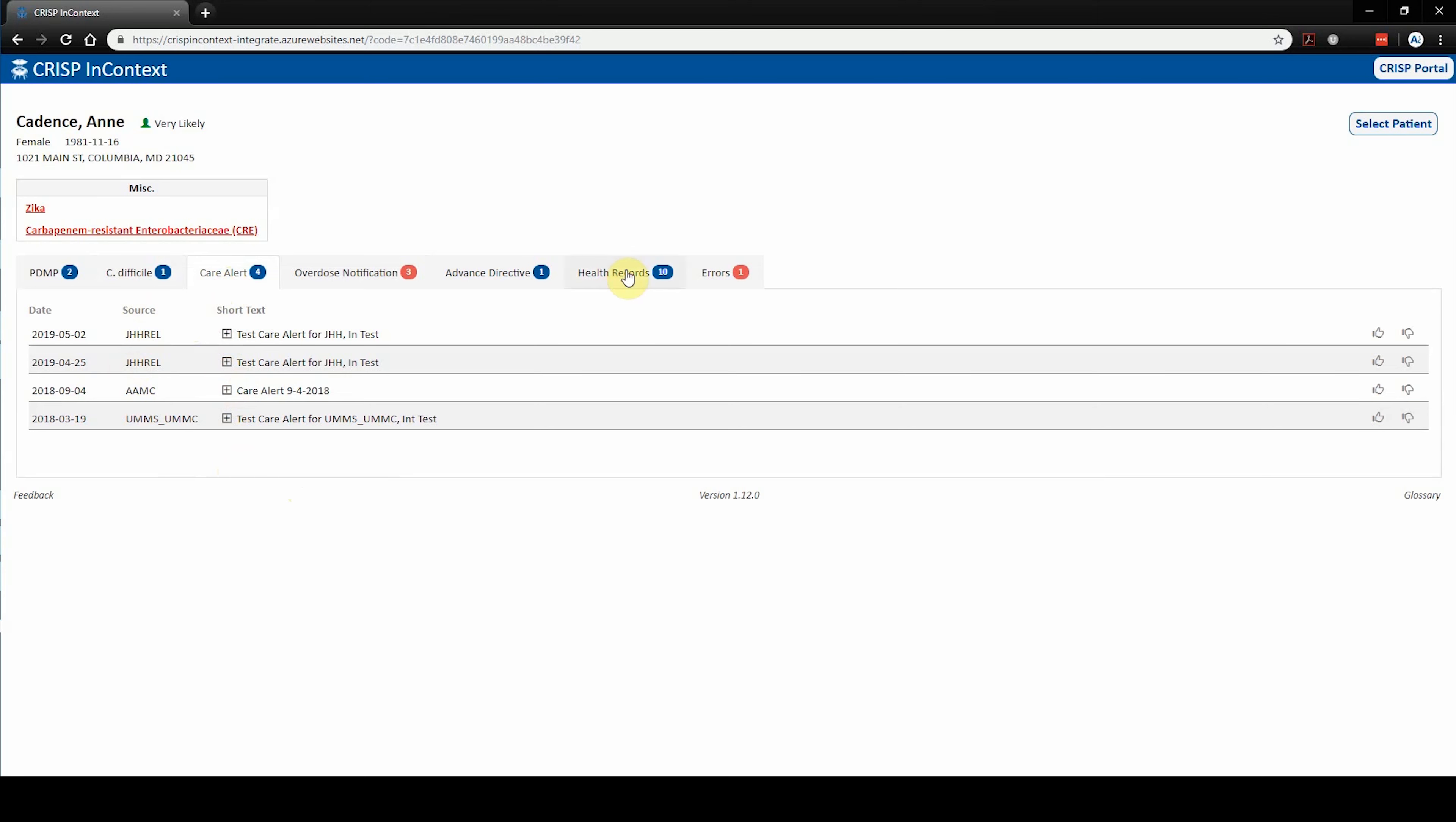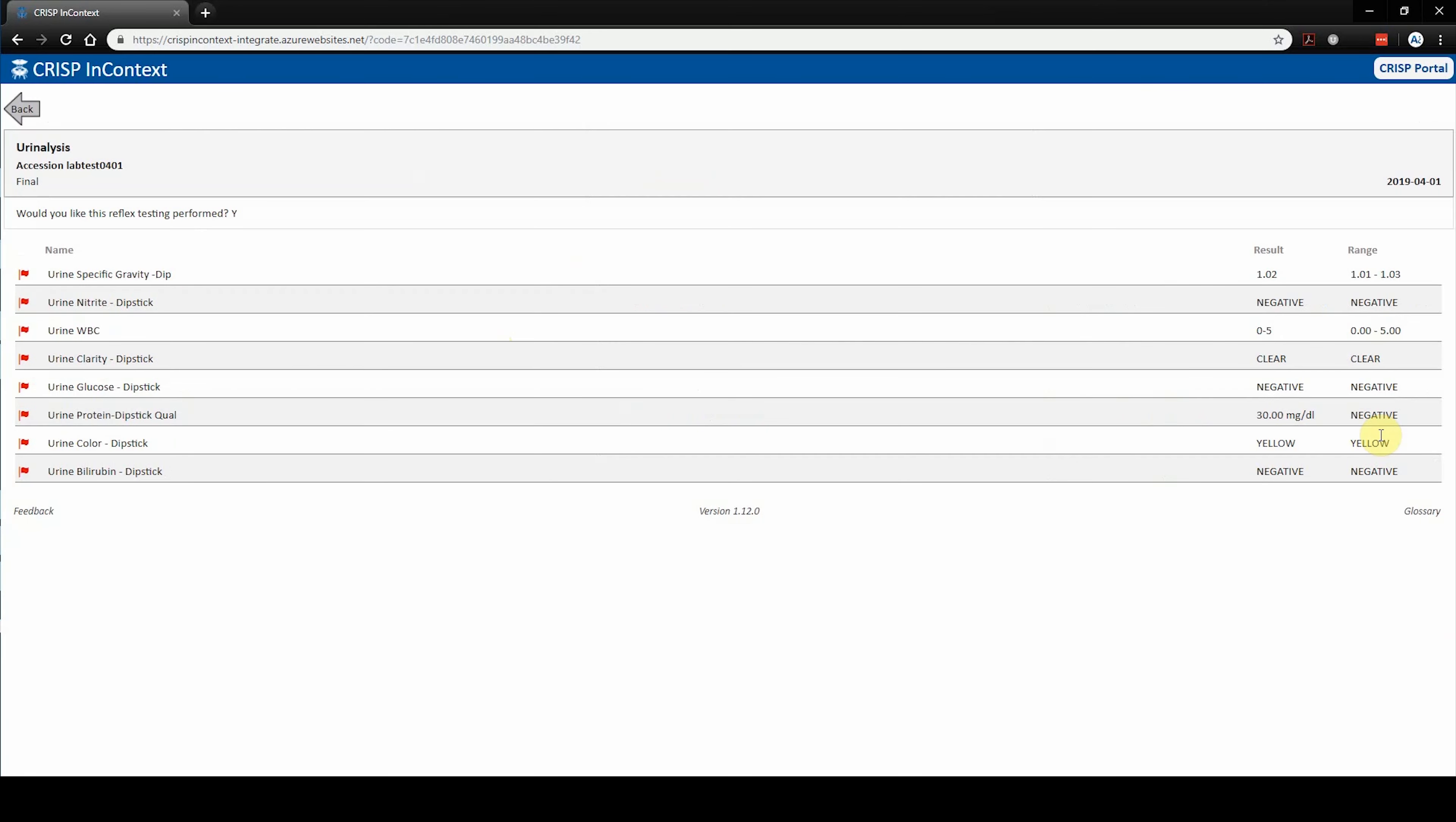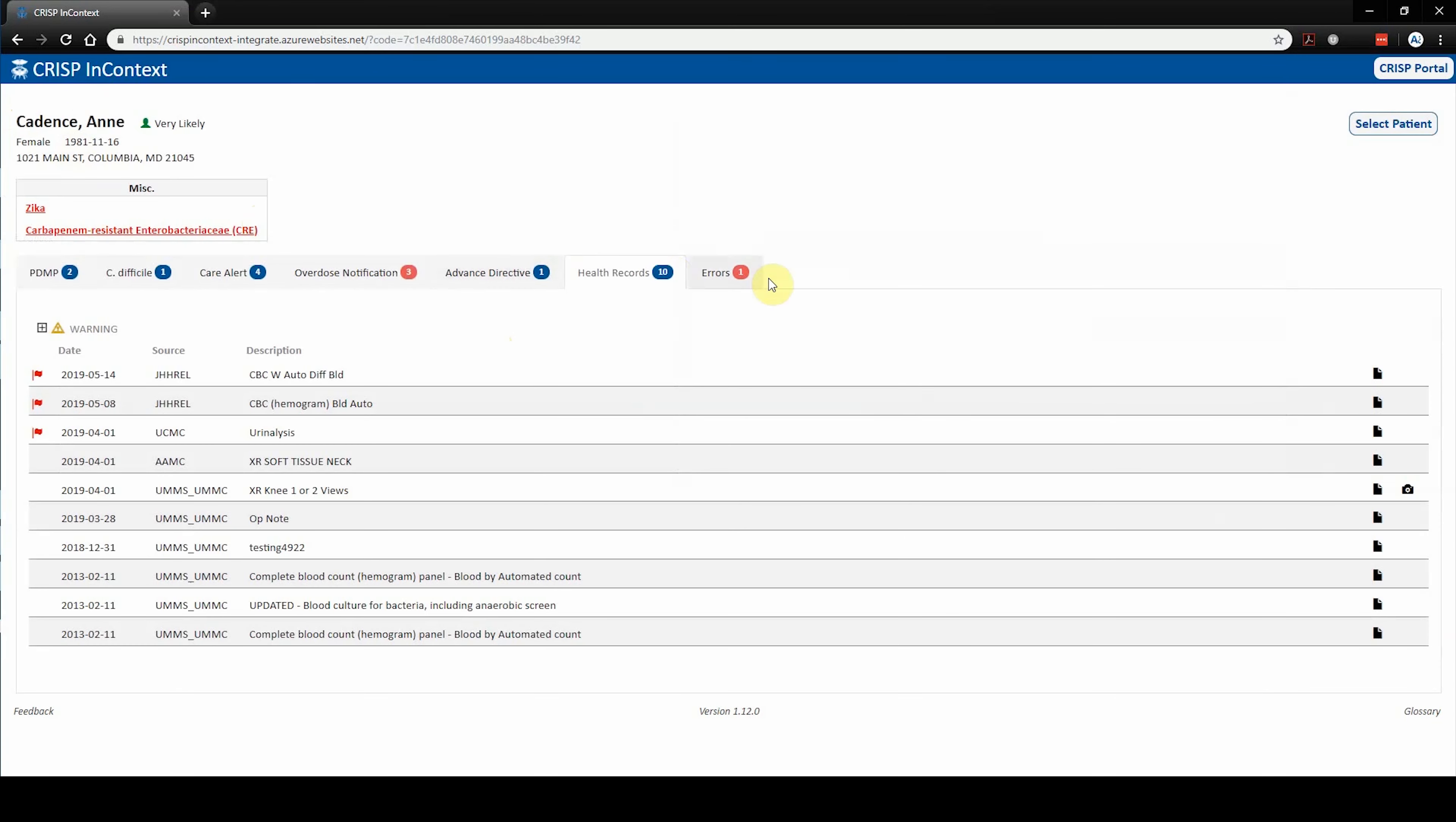The health records tab is where users can access labs, radiology, and HL7-based clinical documents, such as discharge summaries and consult notes. The number in the blue bubble indicates the number of documents that are available for viewing. To view report content, the user can click on the document icon. To return to the health records list, simply click the back button.